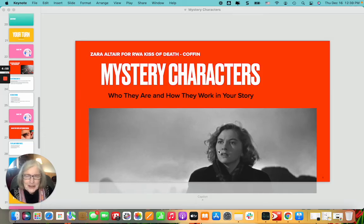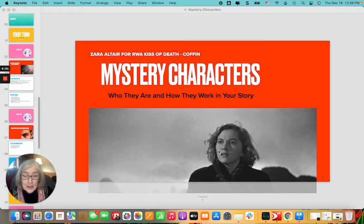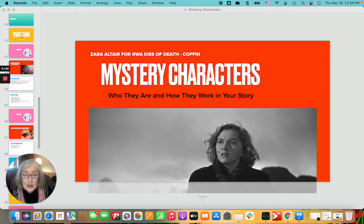Hi, Mystery Writers! I want to invite you to Romance Writers of America's Kiss of Death chapter's mystery characters — who they are and how they work in your story. It's on January 8th.